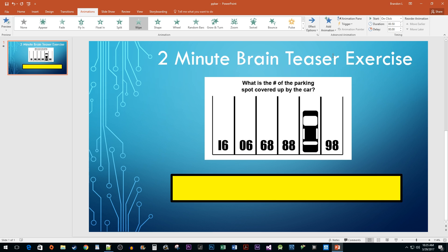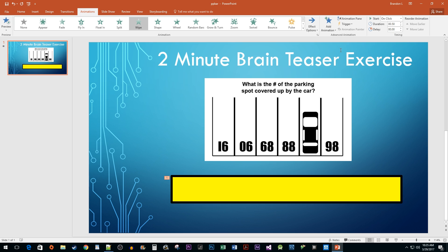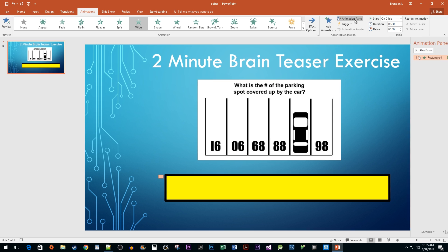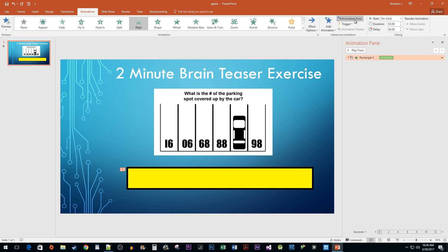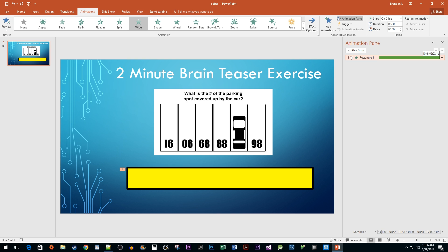If your timer only needs to last 59 seconds or less, you can change the value in the Duration text box. Unfortunately you can't enter a value more than a minute there. To work around this, click on the Animation Pane button, position your cursor at the end of the green bar until the cursor changes, then click and drag it to the right until you reach your desired time. You can drag it back to the left to readjust the duration.